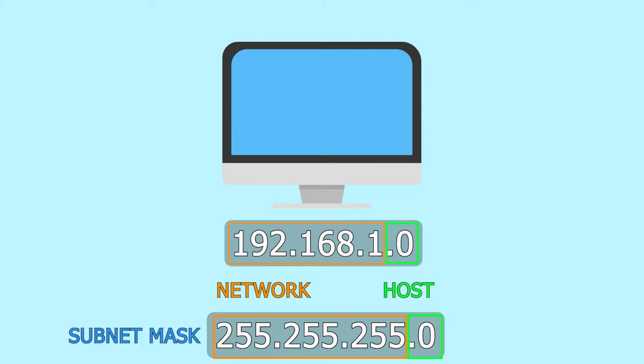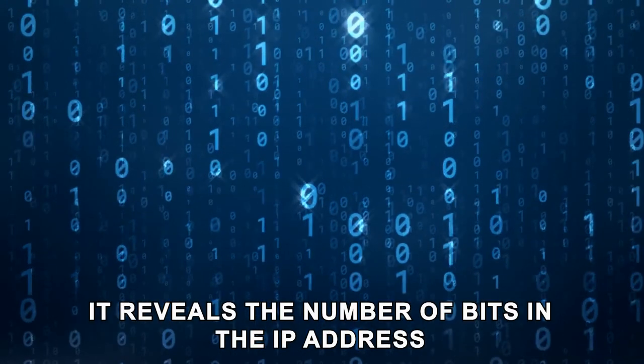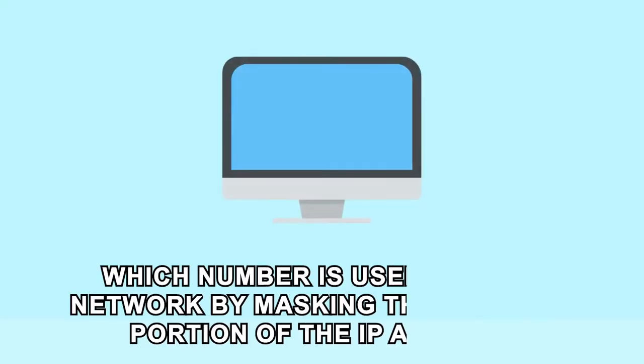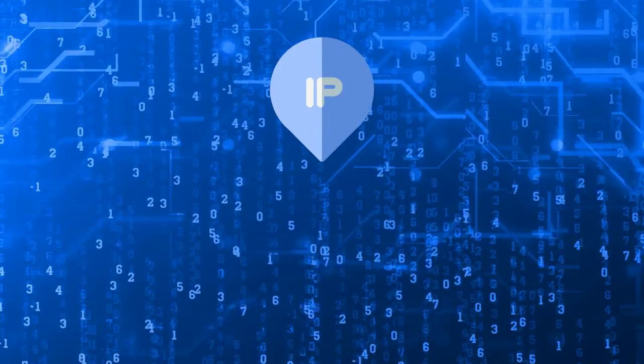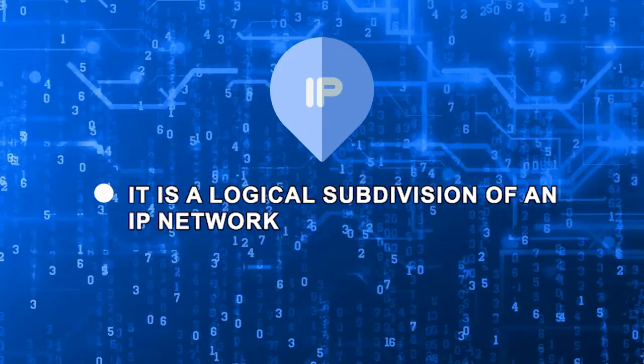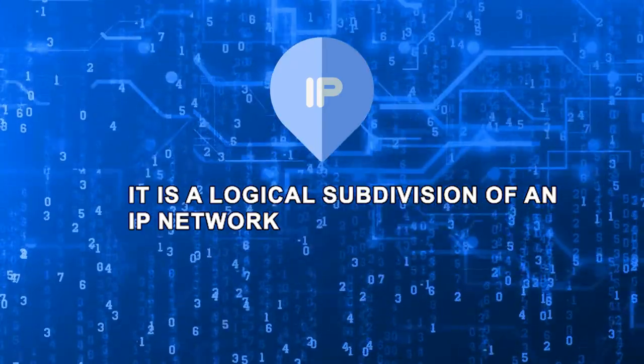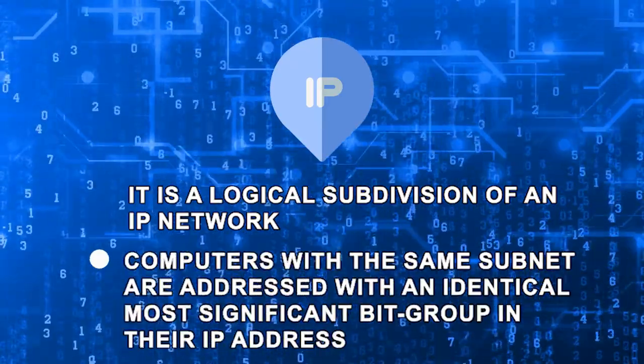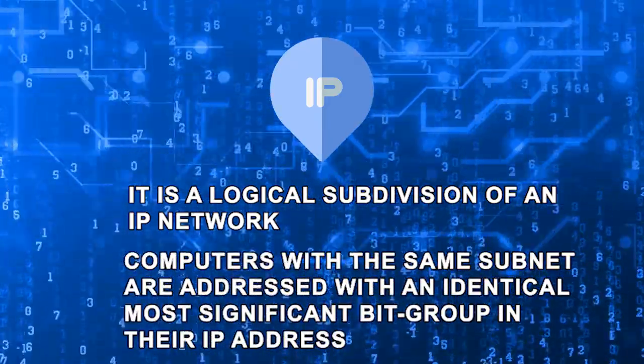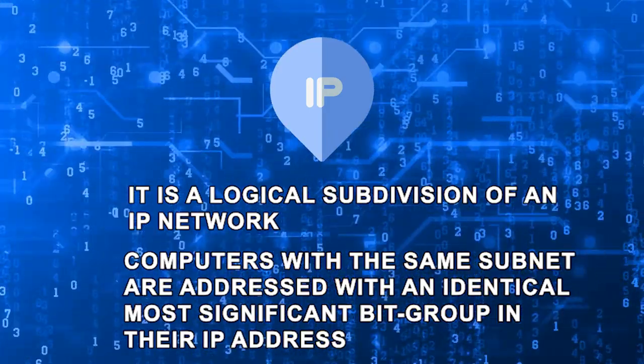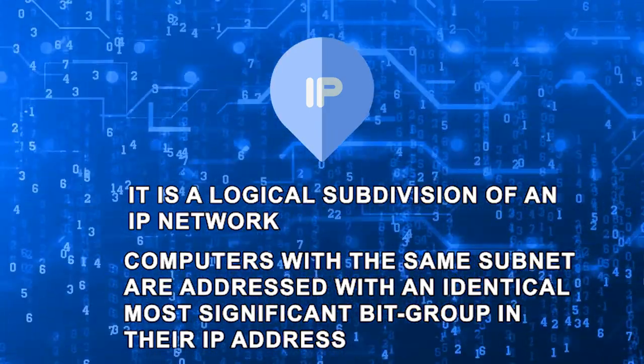A subnet mask is a number that has a resemblance to an IP address. It reveals the number of bits in an IP address and which number is used for the network by masking the network portion of the IP address. Simply put, it's a logical subdivision of an IP network. Computers with the same subnet are addressed with an identical, most significant big group in their IP address.